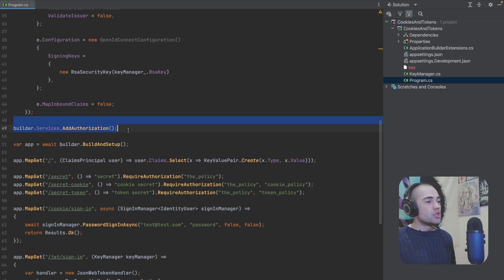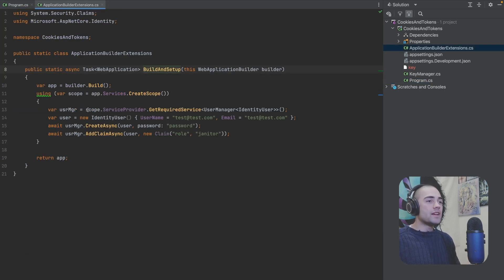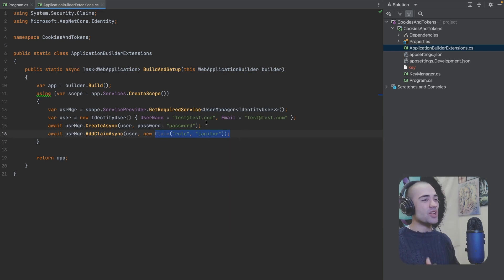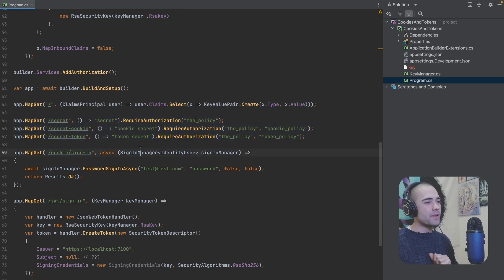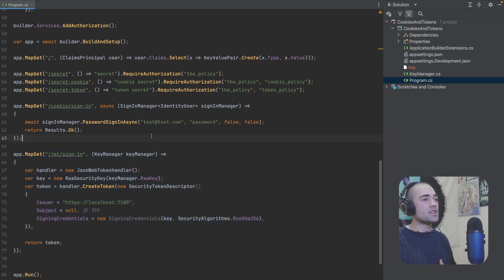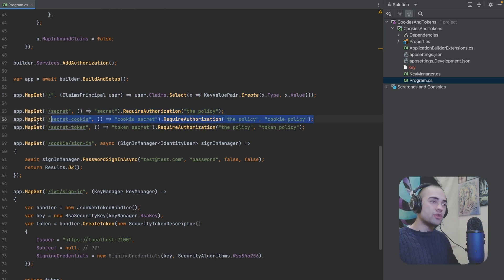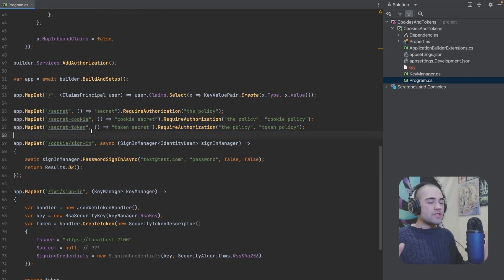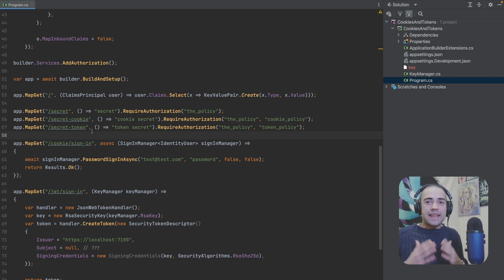Going down, I register my authorization services and then invoke build and setup. All build and setup does is register a user with a role of janitor. We then have three endpoints which are going to be the highlight of the video: we want to be able to sign in with cookie or JWT token authentication, and then access one route with either, one route only with cookie, and one route only with JWT token.